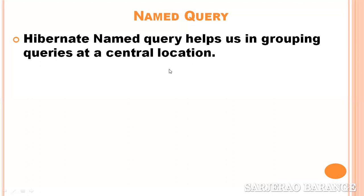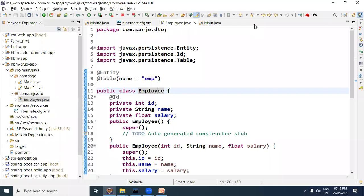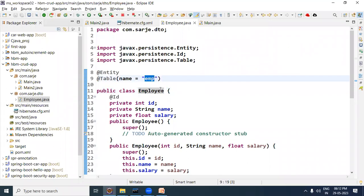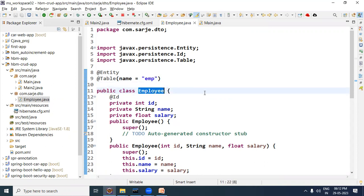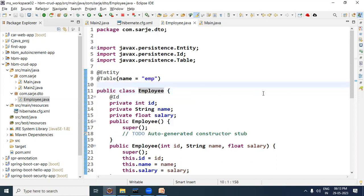Now how will we write named query? We will understand this by creating a program. Here we will use a pre-created Hibernate program. In it there is a bean class Employee which is mapped to the EMP database table. Now suppose in our Hibernate application we need to write some employee-related query at different places. So all the employee-related queries we need, we will write them here using annotations with this bean class, and wherever there is a requirement in the application, we will use them there.